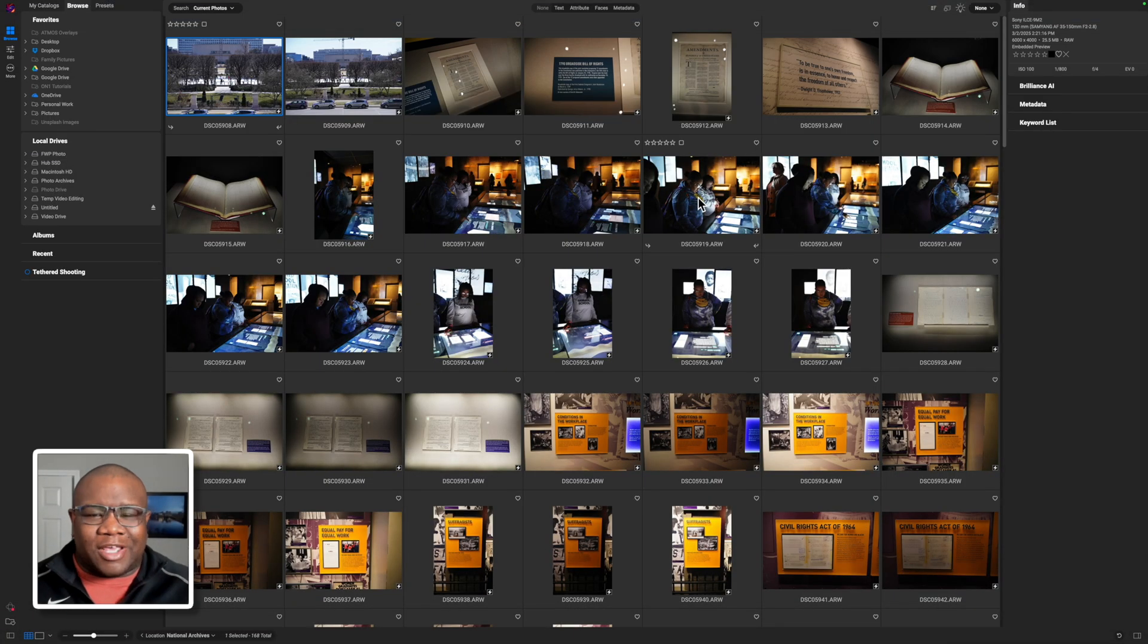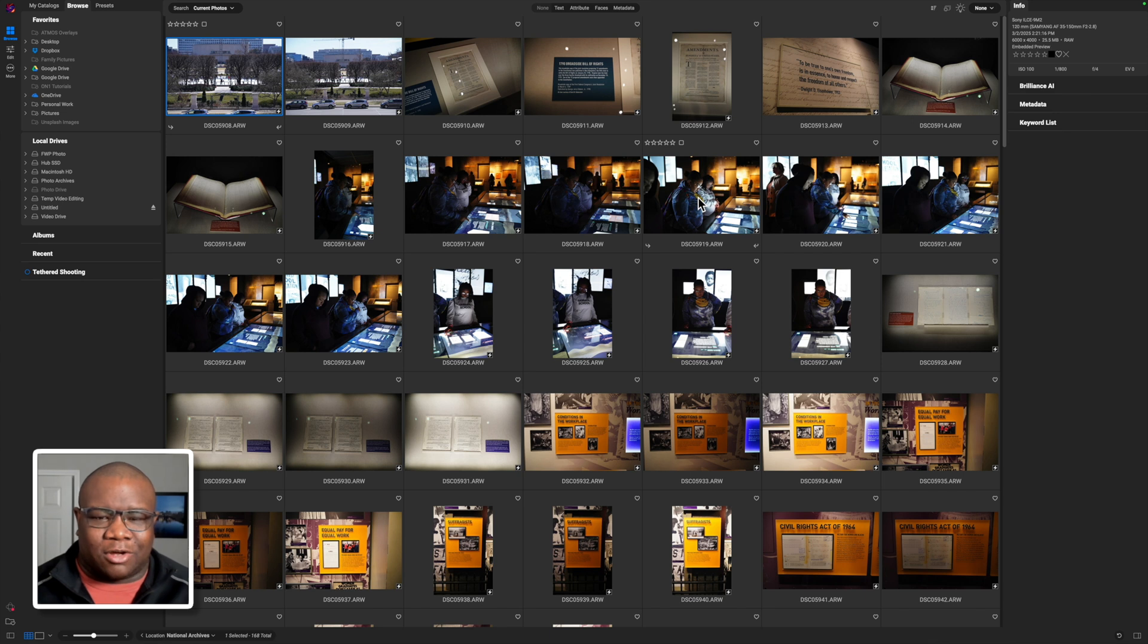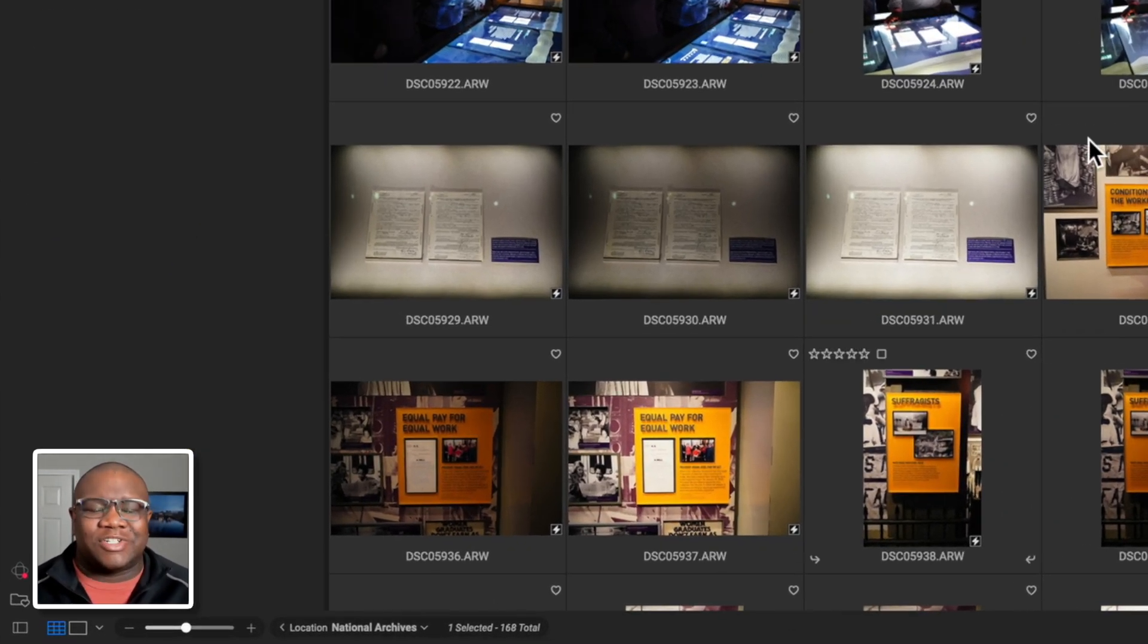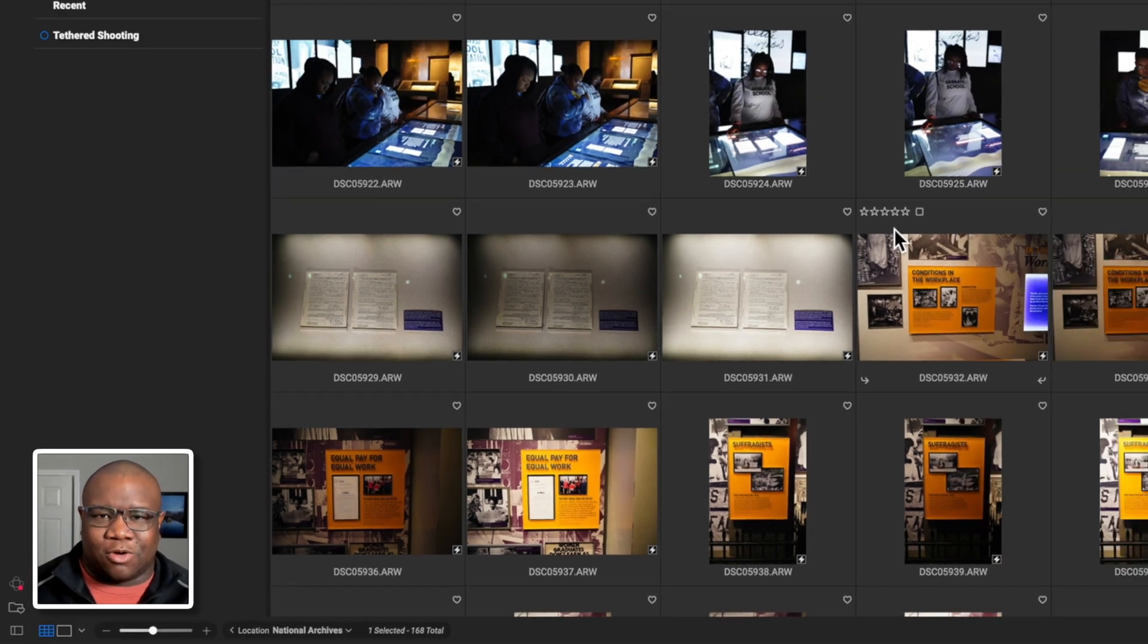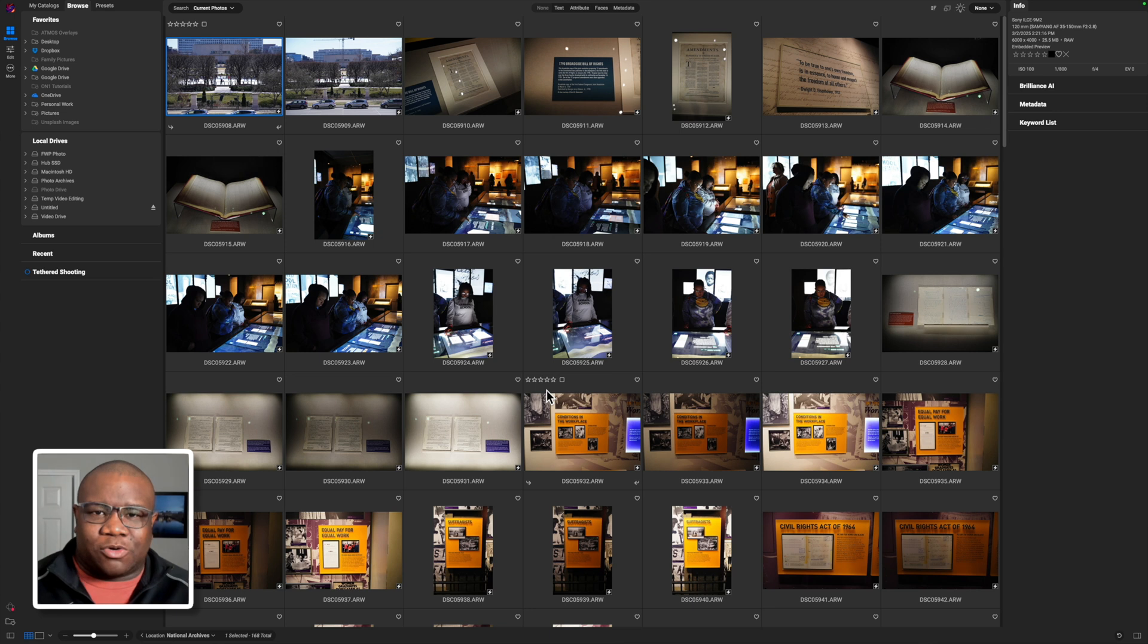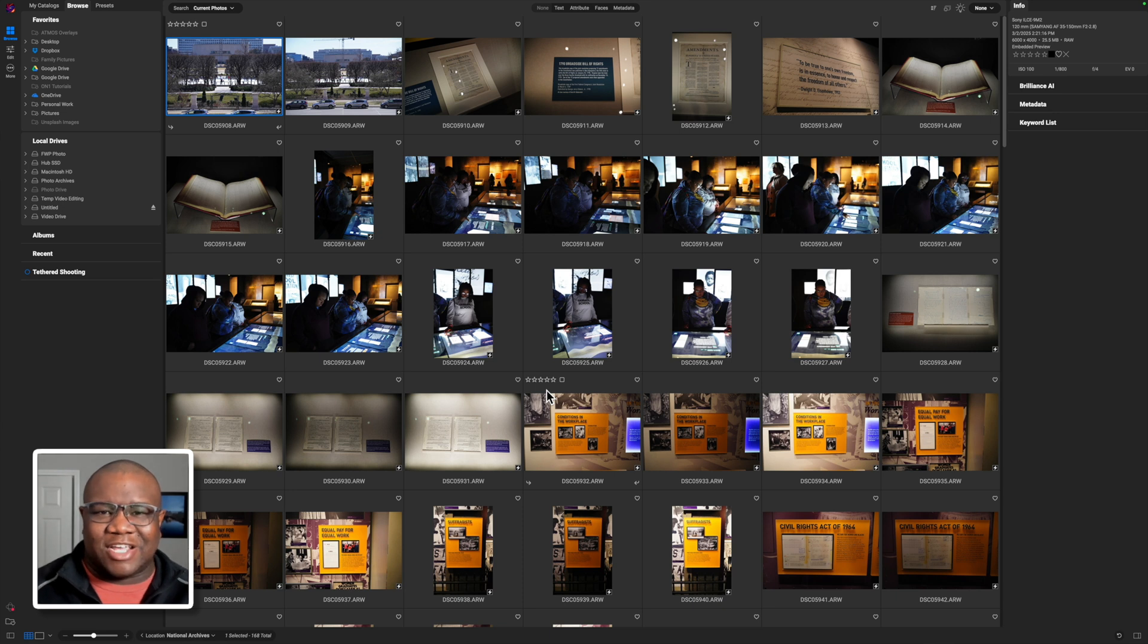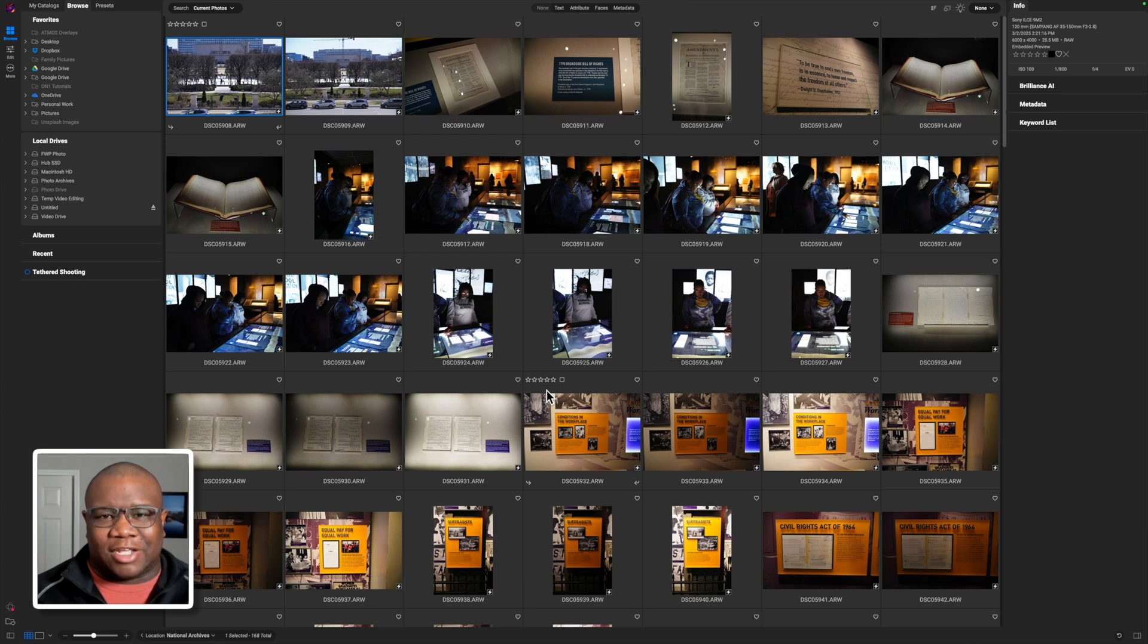So here we are inside the computer and inside of On1 Photo Raw, and you can see I have a series of 168 images that I need to get organized. Here's the deal. I showed how to use the auto stacking feature in the past. Today, I'm going to show you a more intentional approach.